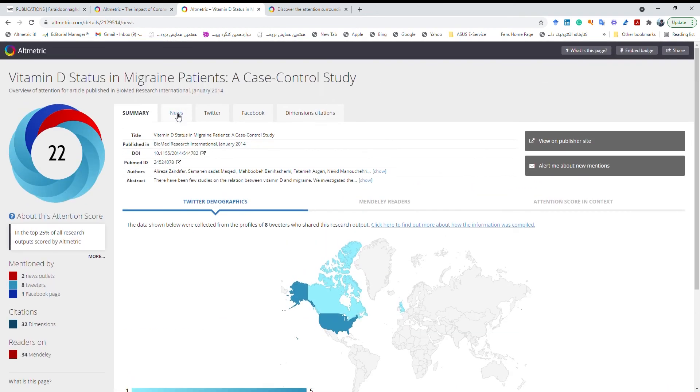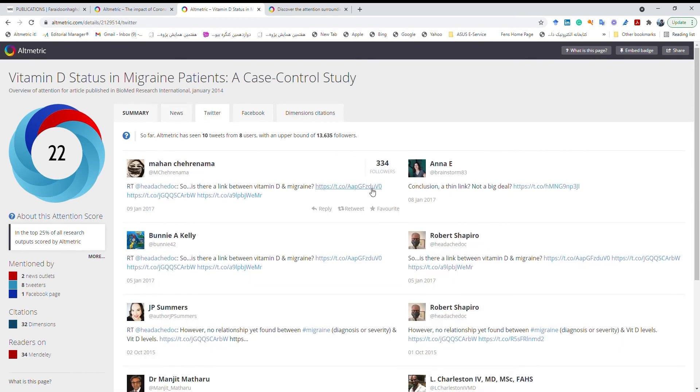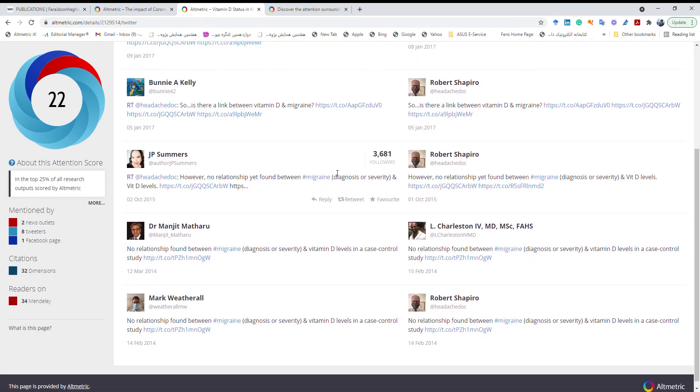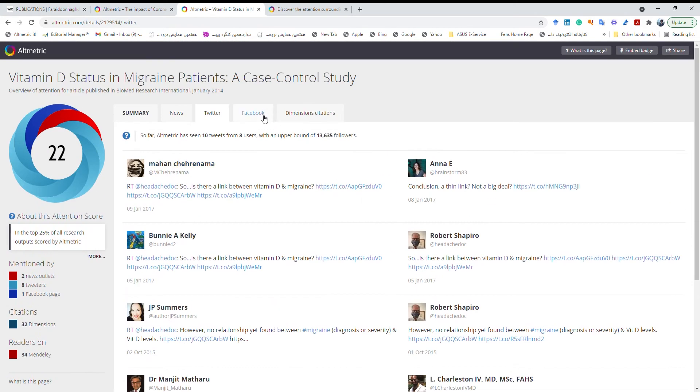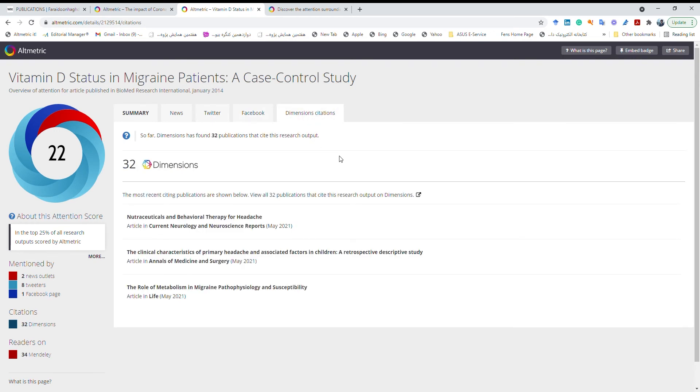So it says that these are the countries that people from those countries have mentioned the paper. So two news have mentioned my paper. On Twitter these people are talking about my paper. On Facebook this one and these are the citations. It says there are 32 publications cited it. These citations usually a little bit different from what you can see on Google Scholar.